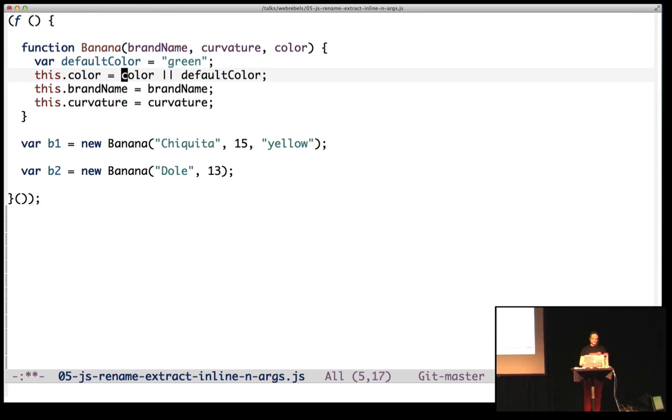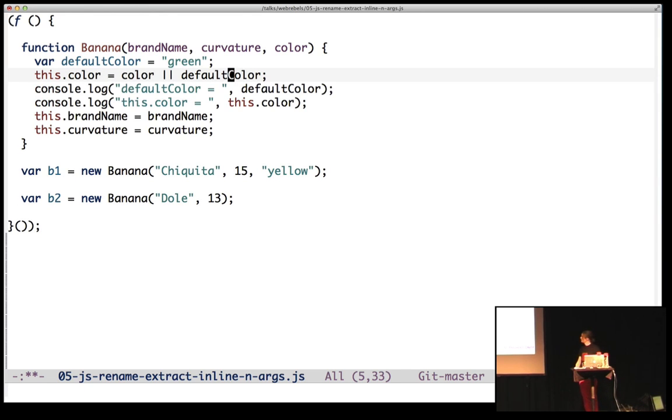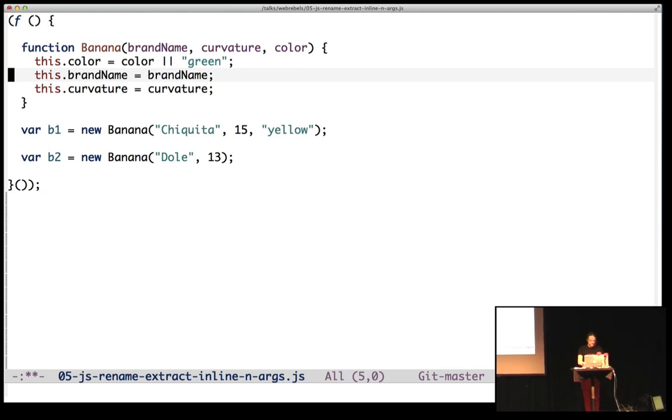I sometimes have to debug, so I log stuff, like log this. I can inline the default color again, so now it's green, inline. So that's nice.